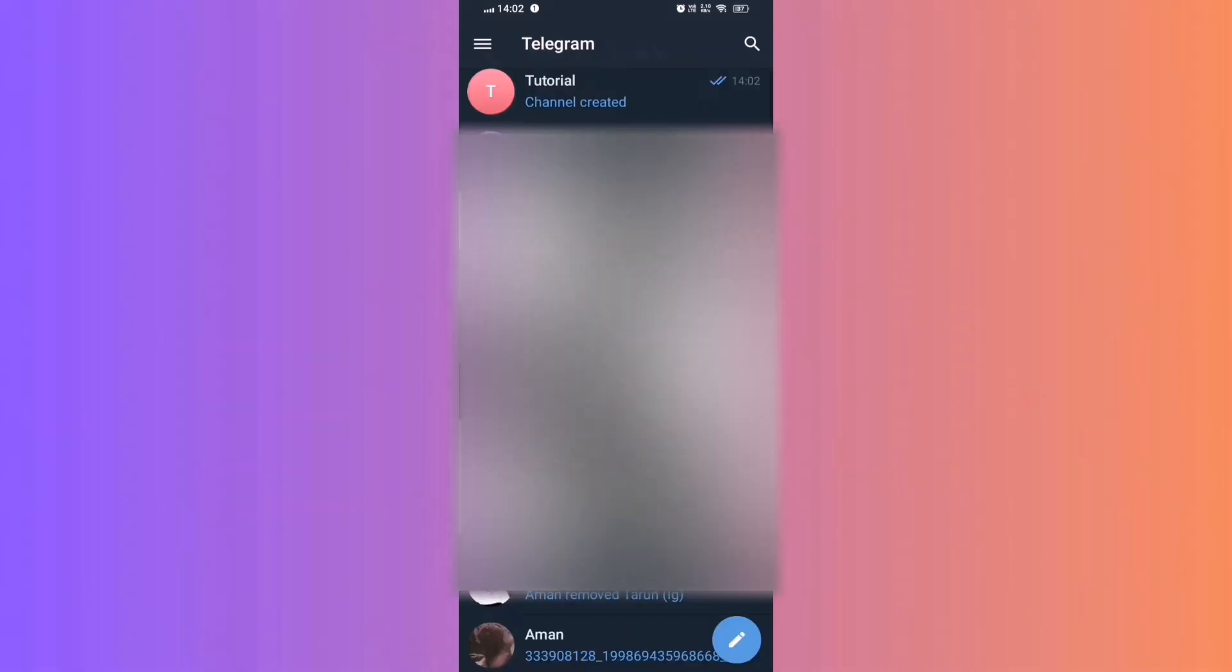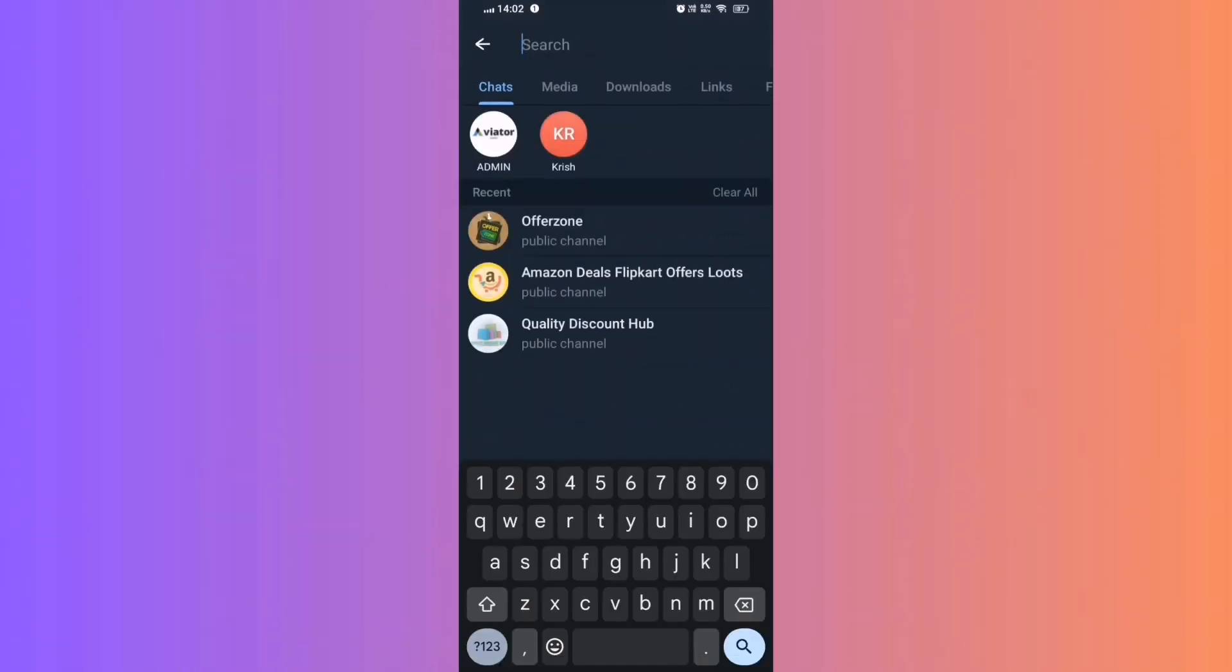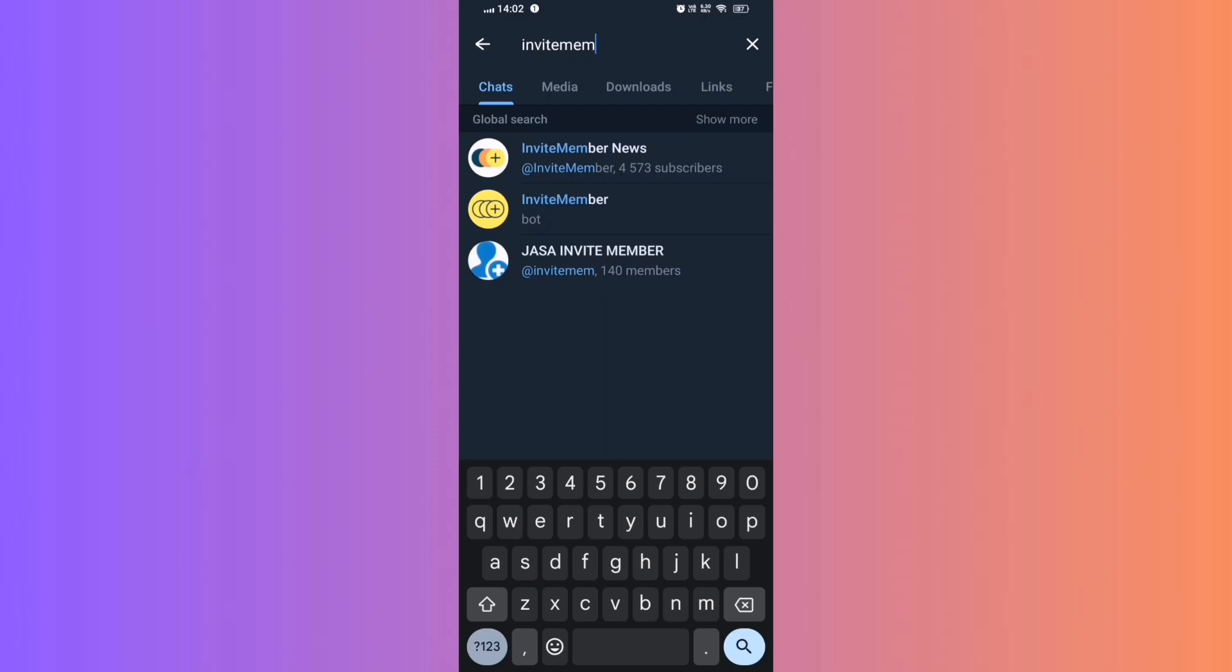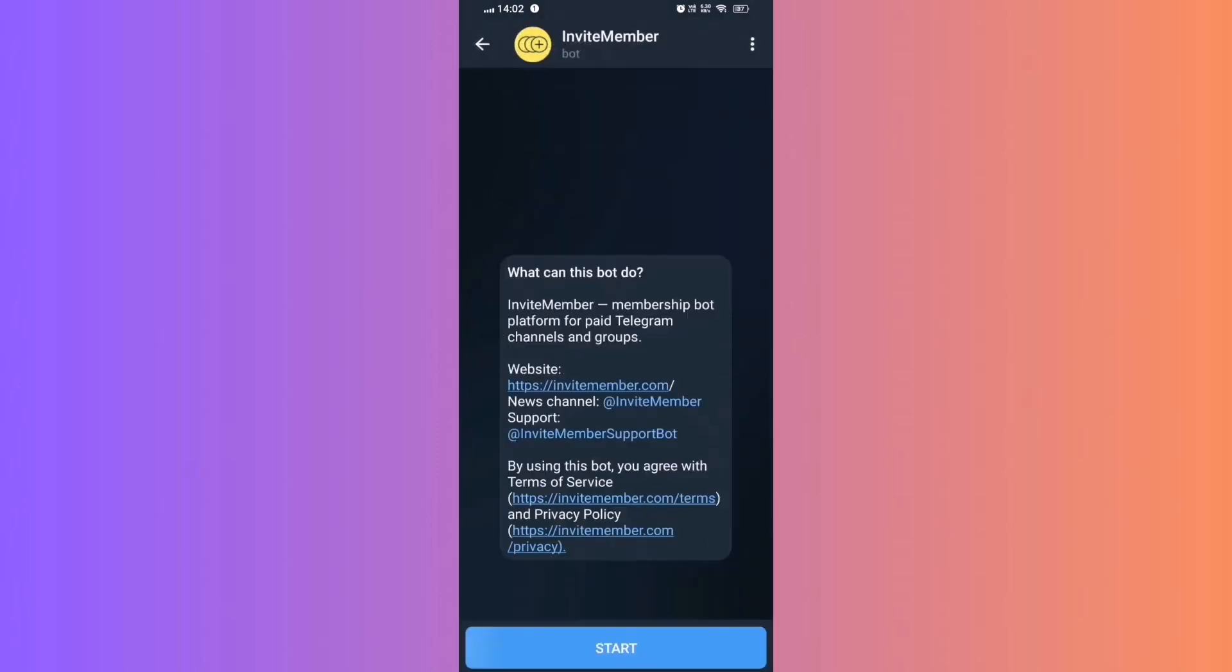Invite Member Bot. Tap the top right search icon. Search for Invite Member Bot and select it. Start the chat with the bot.